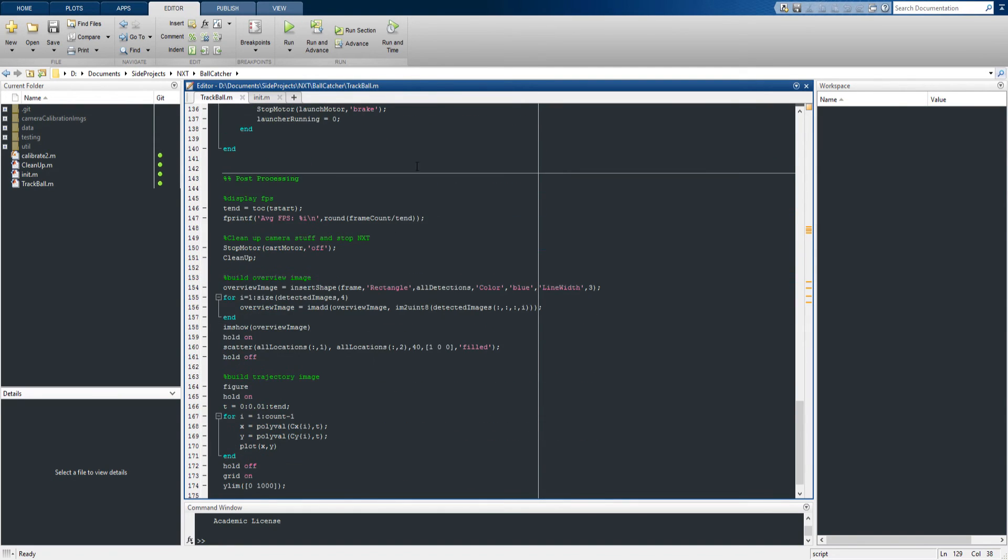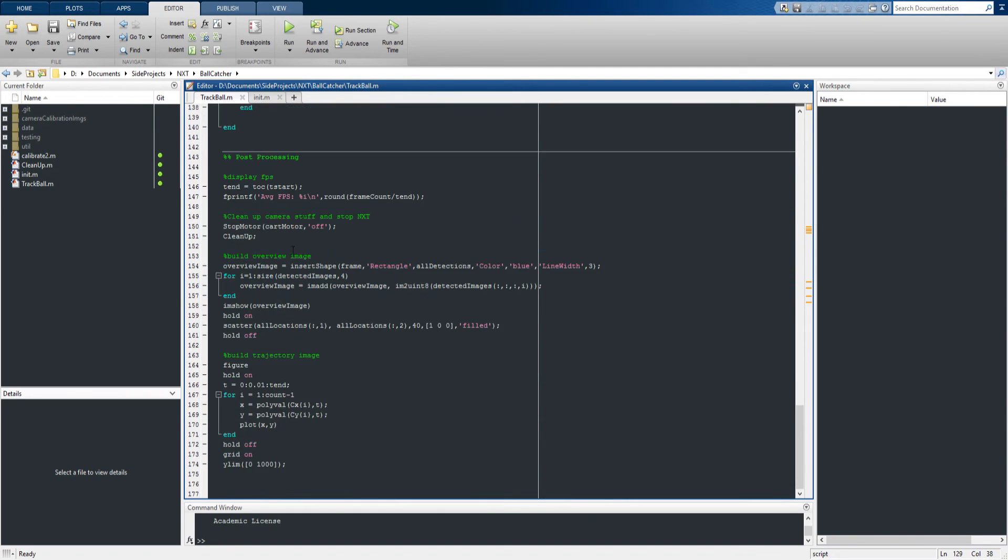Once that loop exits, we just do a little bit of cleanup here, stopping the motors, cleaning up all the objects and stuff, and then a couple overview plots that are useful for debugging. And that's pretty much it.